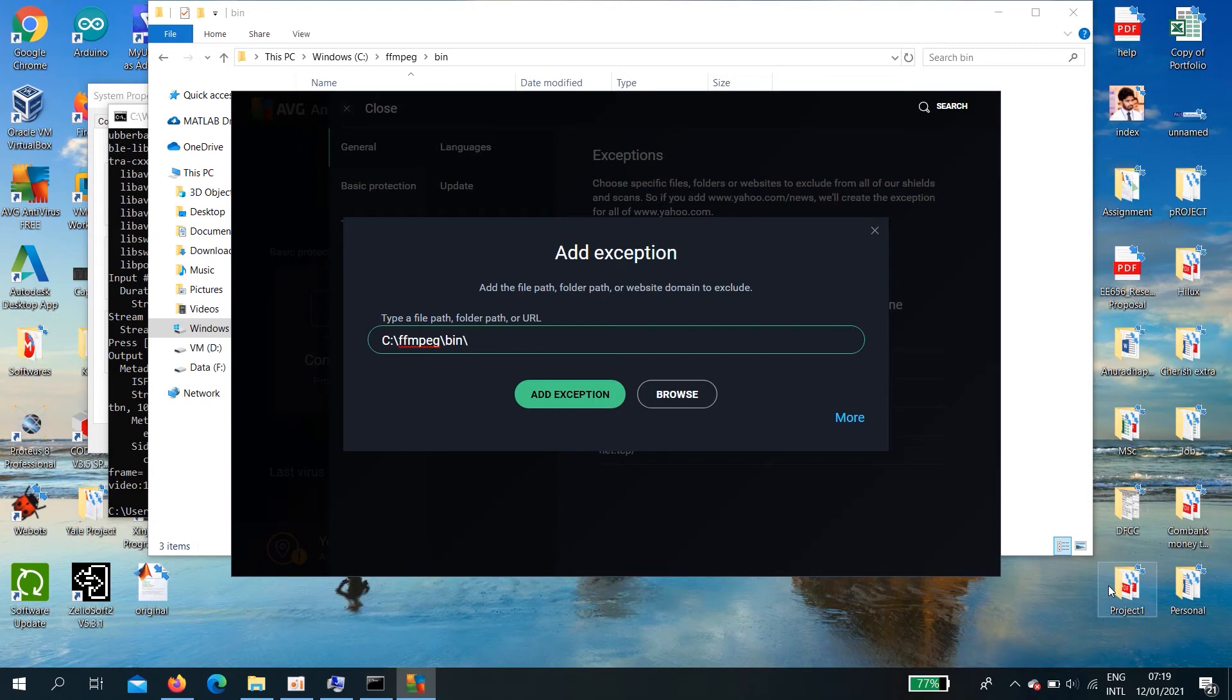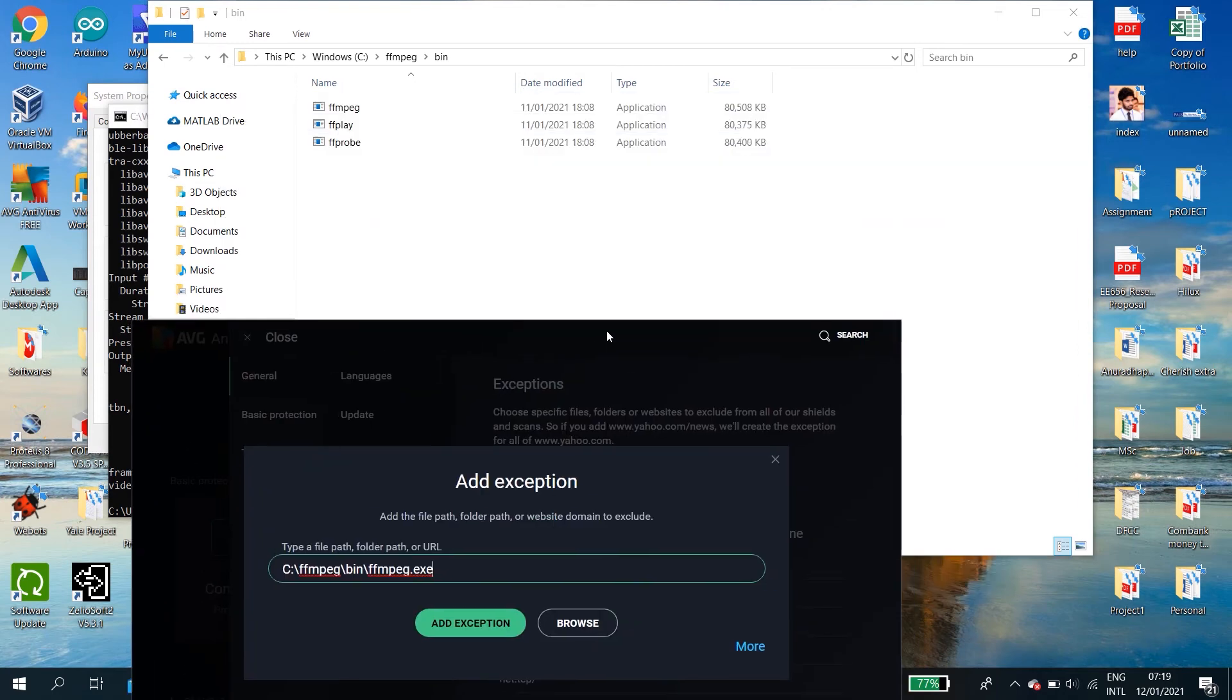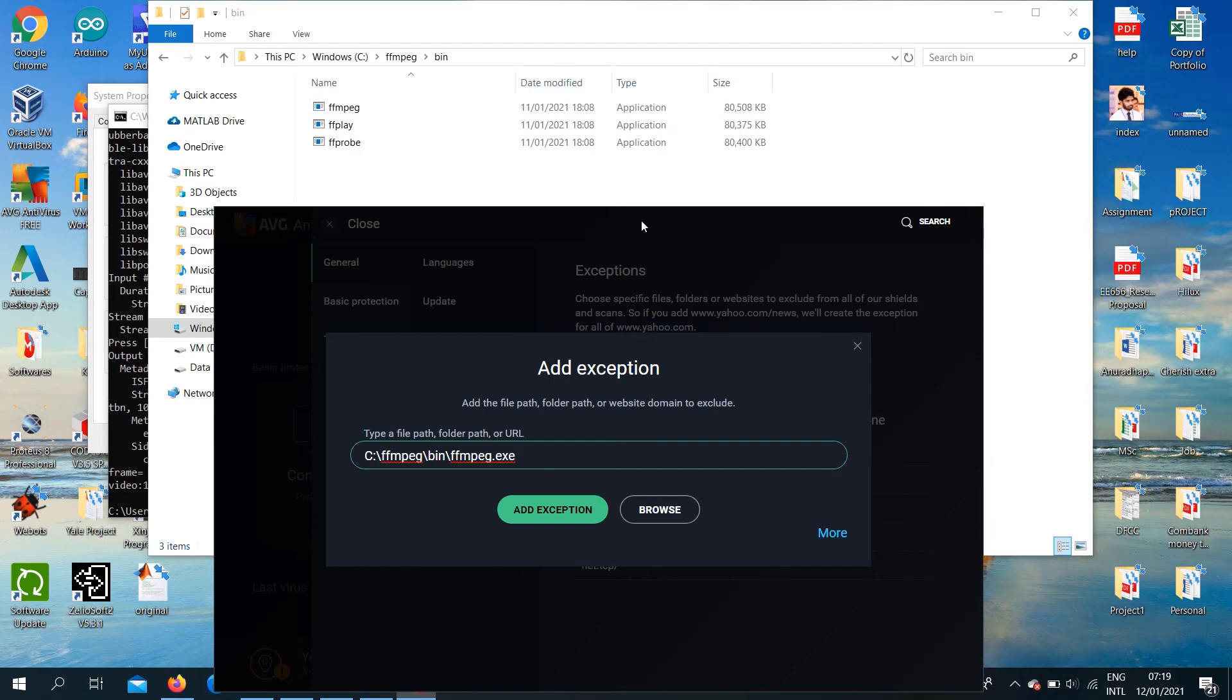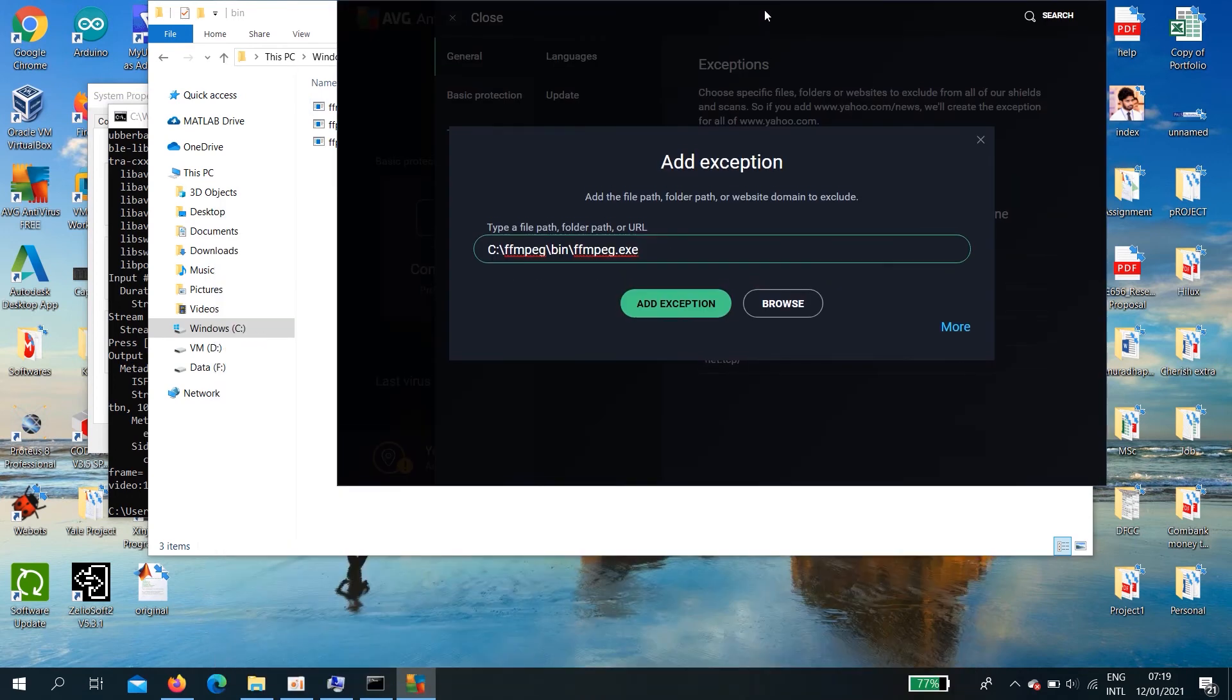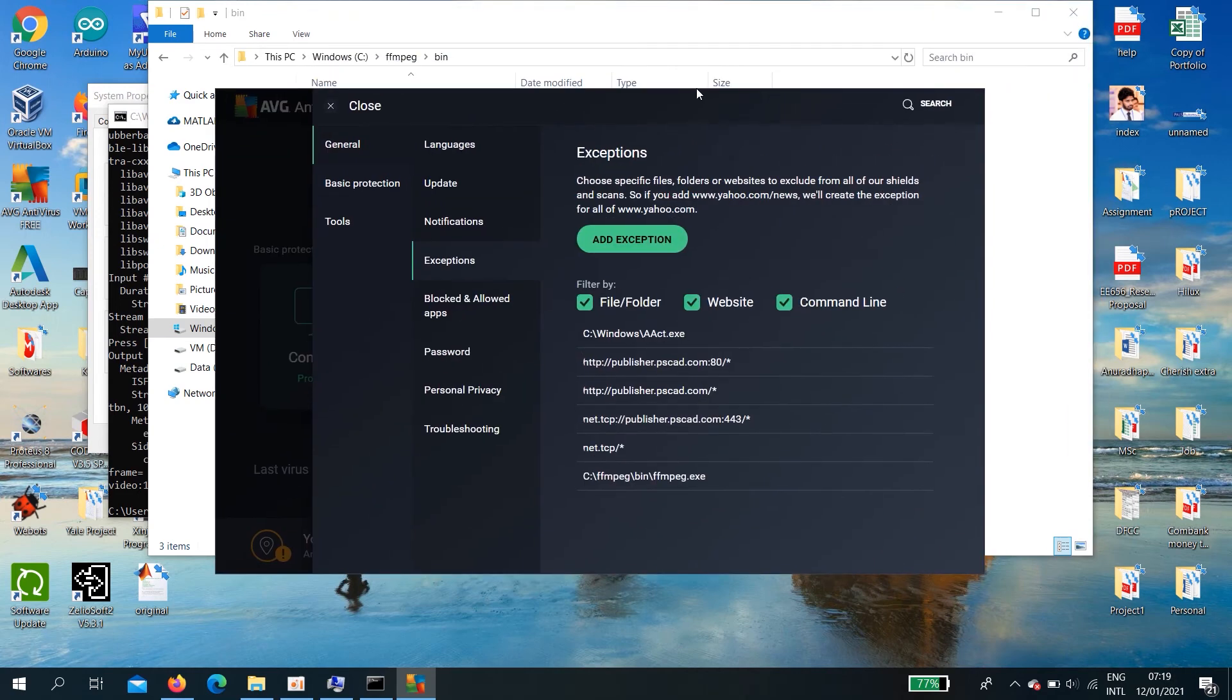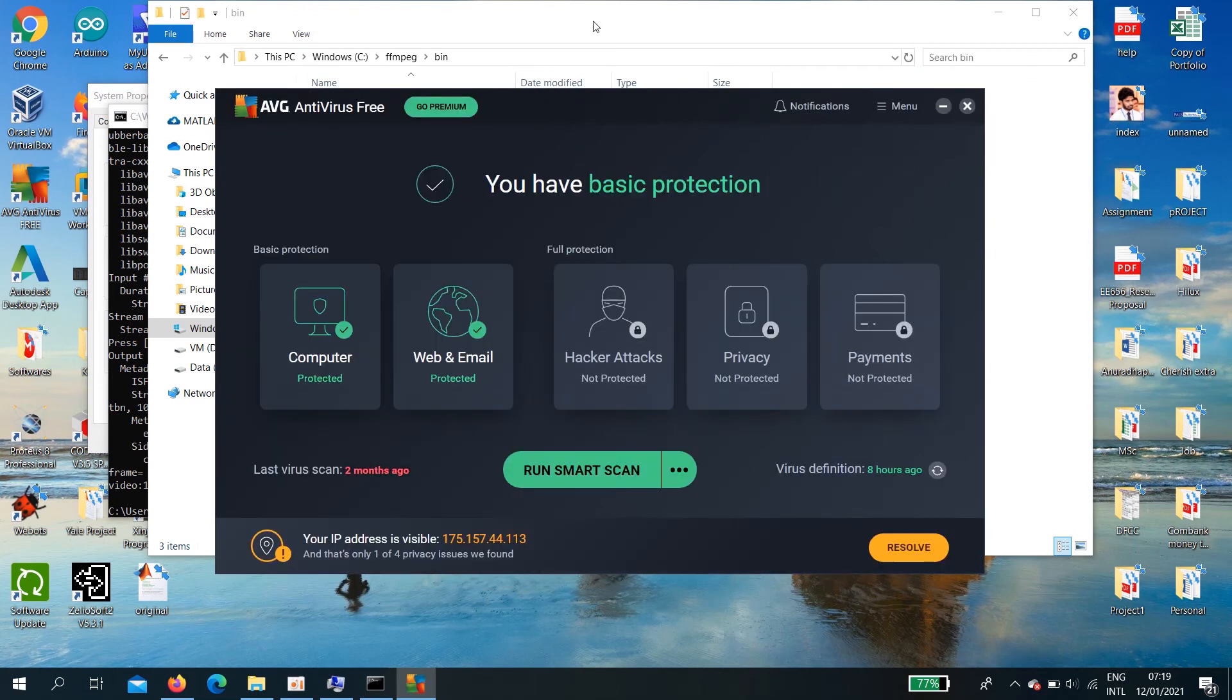Now, type ffmpeg dot exe. I can go to active this ffmpeg. To do that you need to add an exception to this. Now you can solve that issue.